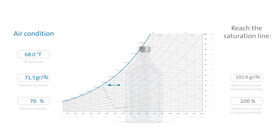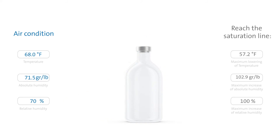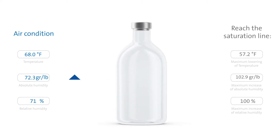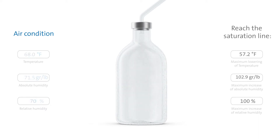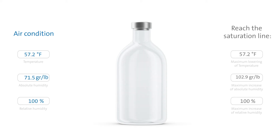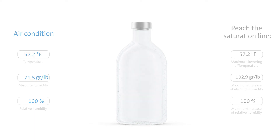We know that the air in this state will also reach the dew point line if it cools down by at least 10.8 degrees Fahrenheit. If we now add steam to the flask and increase humidity, mist would then form followed by condensation as soon as we reach 102.9 grams of water per pound of air. Or, alternatively, if we decrease the temperature by 10.8 degrees Fahrenheit, the air would also reach the saturation line — first mist, then condensate would form.